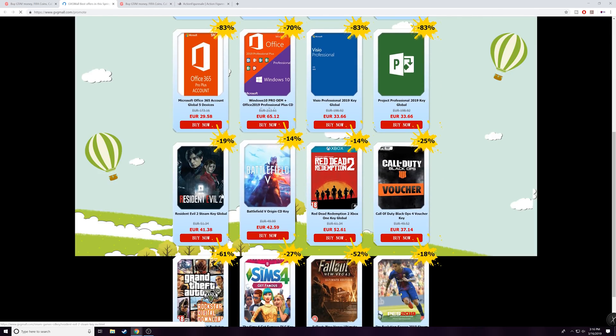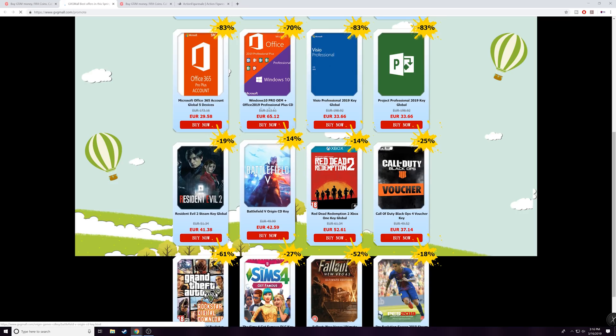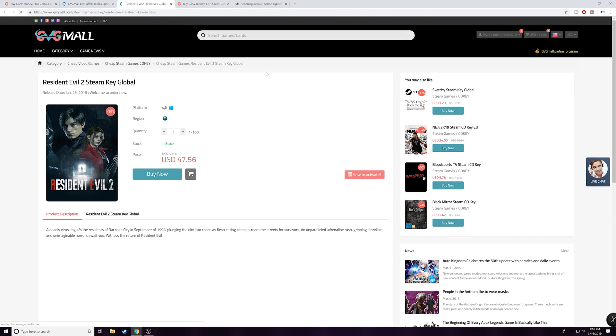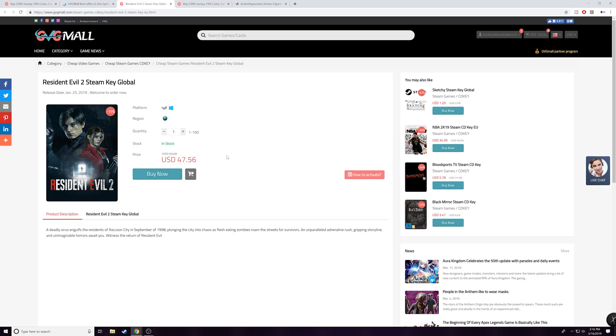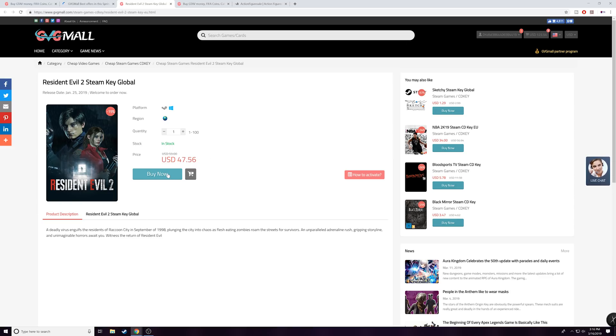So as part of their spring sale that they have going on, they're actually offering Resident Evil 2 for 41 euros. So if I click buy now, how many dollars does that actually equal to? $47 bucks. Okay, this is a $60 game right now anywhere you go. Unless you have some kind of membership with some kind of gaming store, you have to pay $60 for this. So as it is for the PC you can get it on for $47.